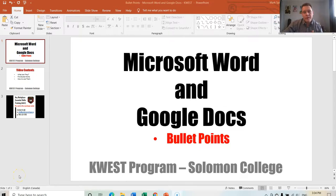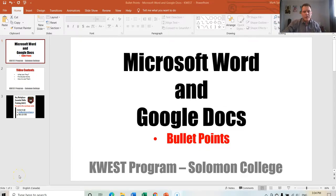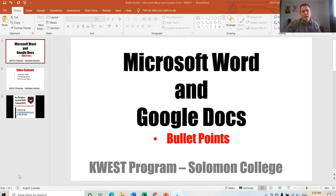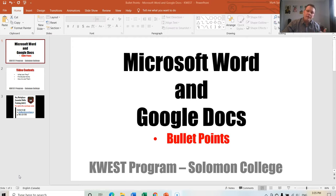Hello, my name is Mark Spindler, instructor for the KWEST program at Solomon College, and today we are going to talk about bullet points inside of Microsoft Word and Google Docs.